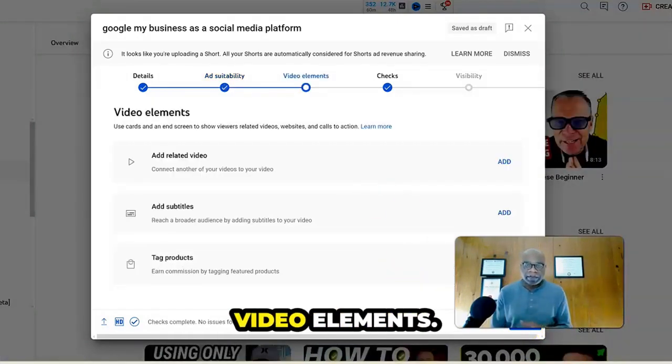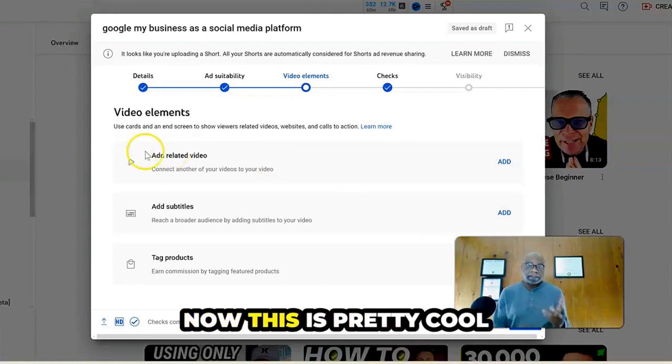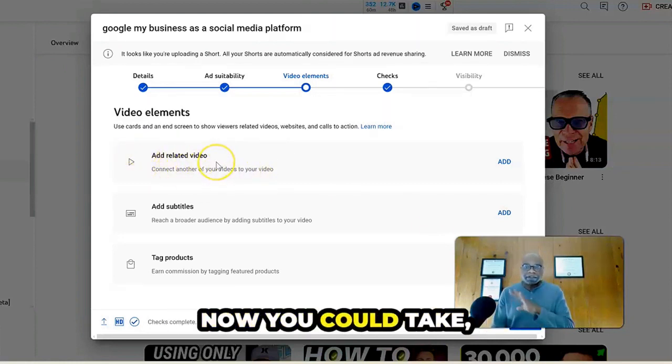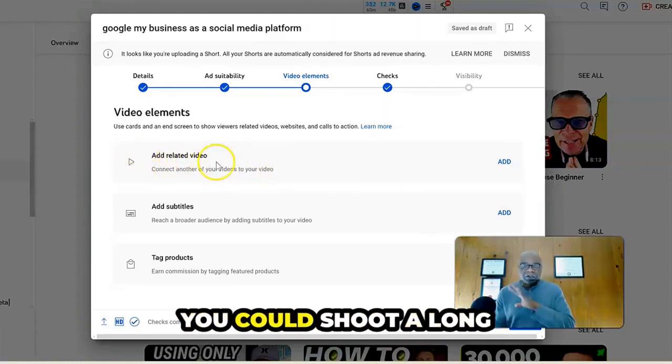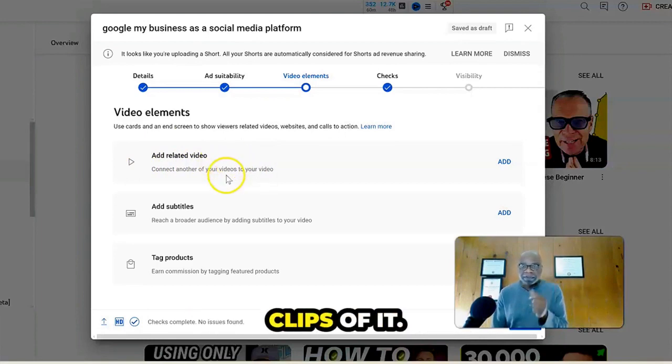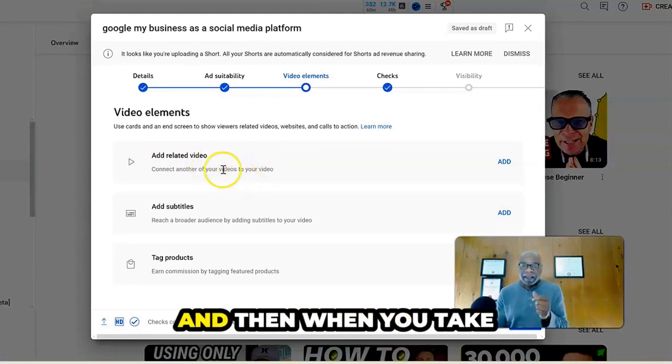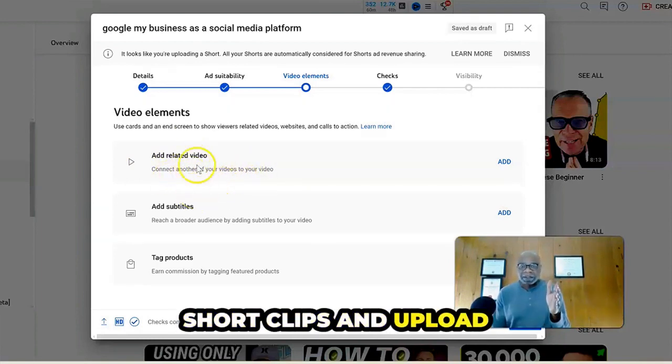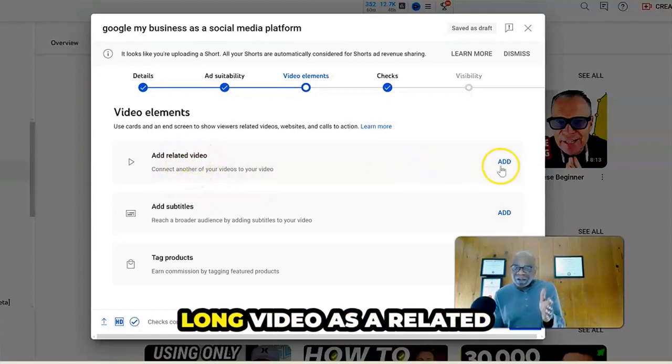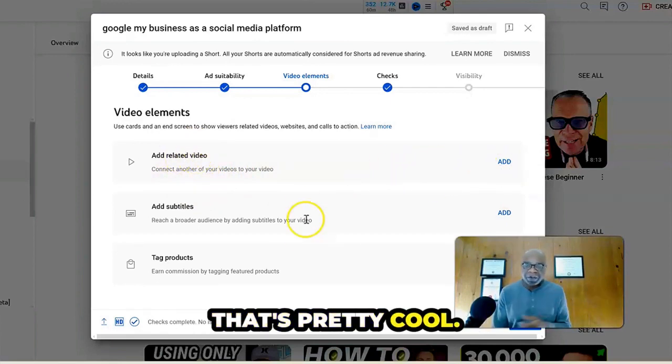Now you get to add your video elements. This is pretty cool. Add related video because now you could shoot a long video and take short clips of it. And then when you take short clips and upload it as a short here, you can add the long video as a related video. That's pretty cool.